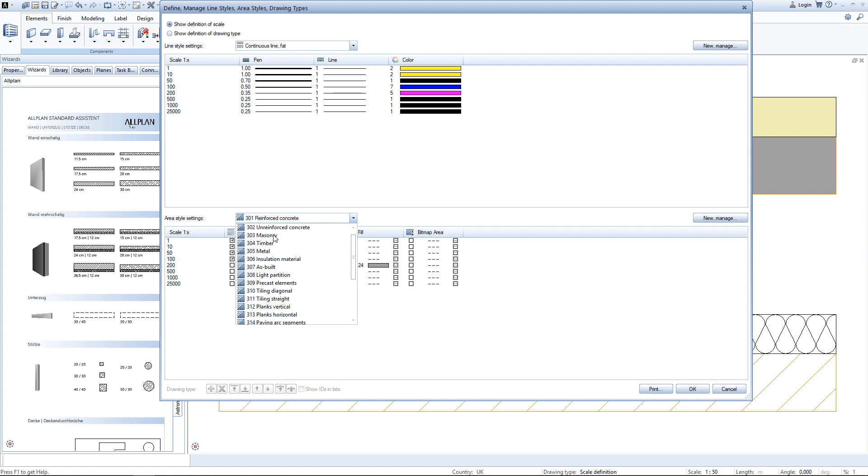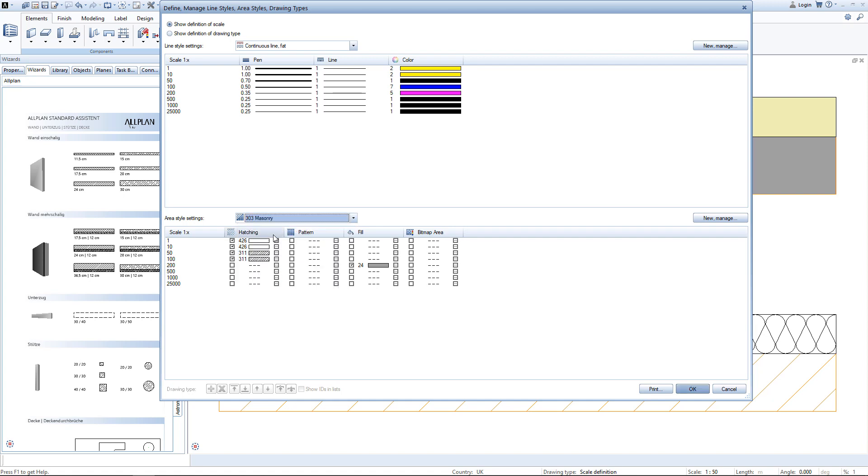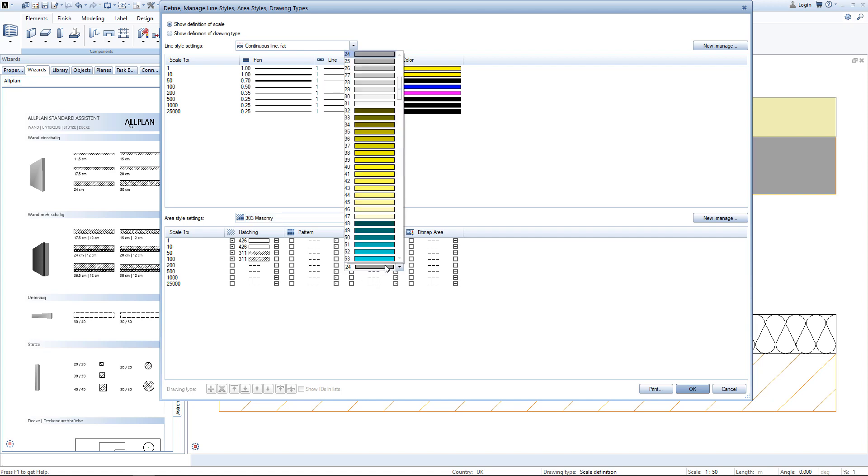I open up the masonry area style and can find the gray filling I see in the background. This gray filling is right now assigned to the scale of 1 to 200 and I want to change this to black as well.